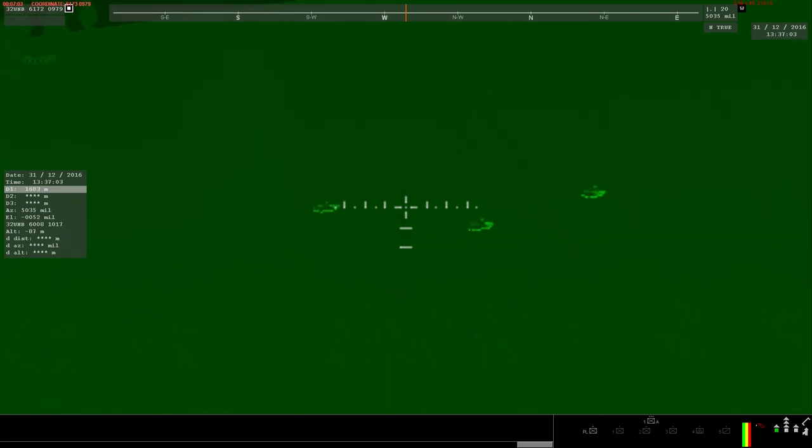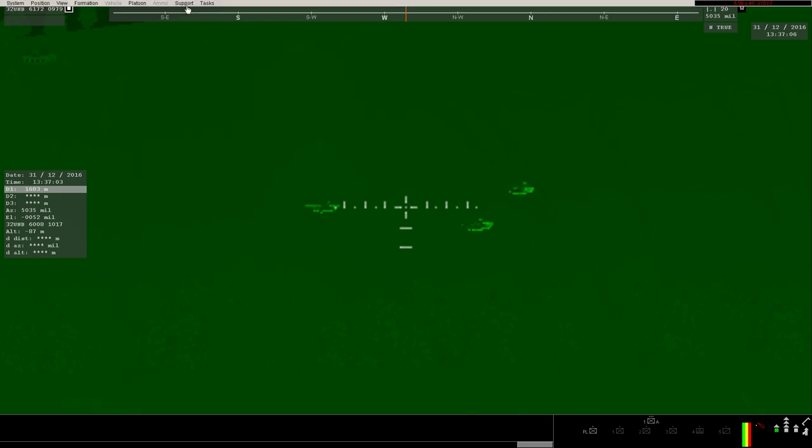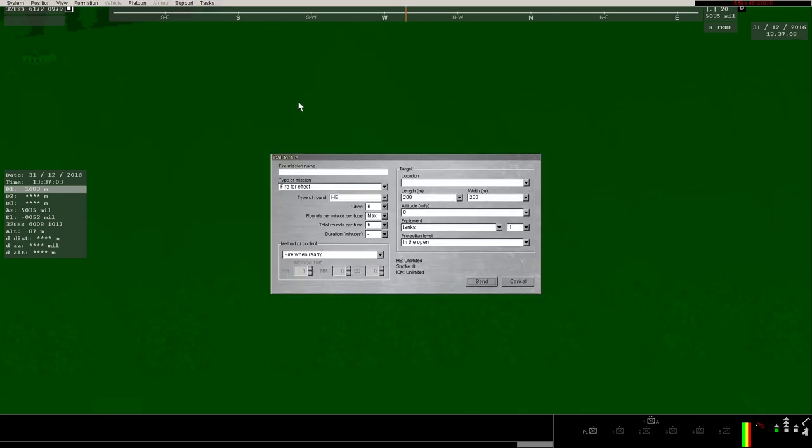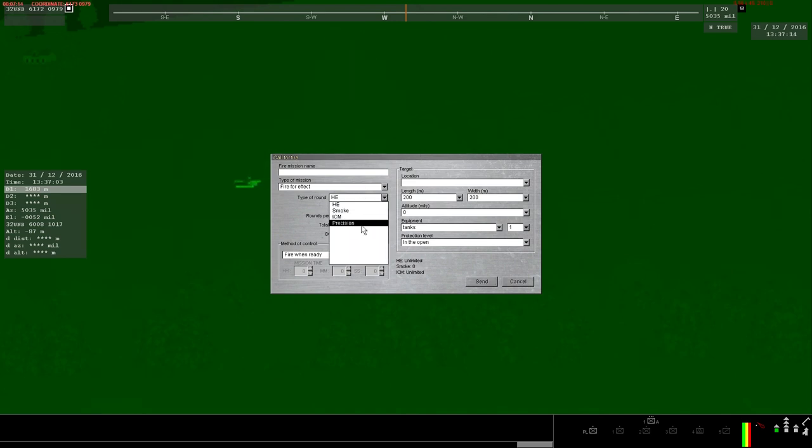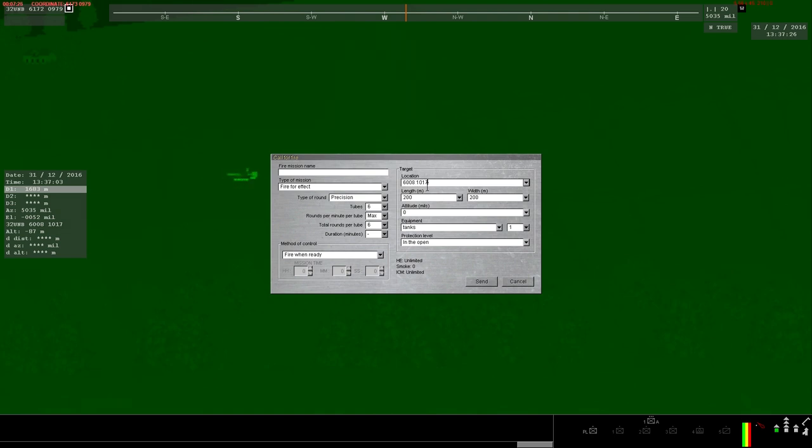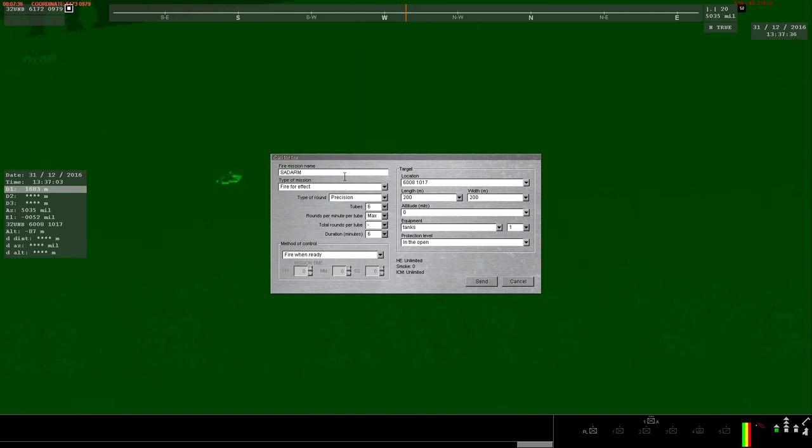First, range near the T-14s, leaving enough space to make sure to not accidentally set off their laser warning receivers. Then, bring up Support menu and create a fire mission at the coordinates that we ranged. Enter the exact coordinates and leave a space between each pair of four digits. Select Precision and set the total time of the mission at 6 minutes while leaving each tube to fire maximum rounds. Label this mission for reference and make it at my command, to be able to call it at the right time.